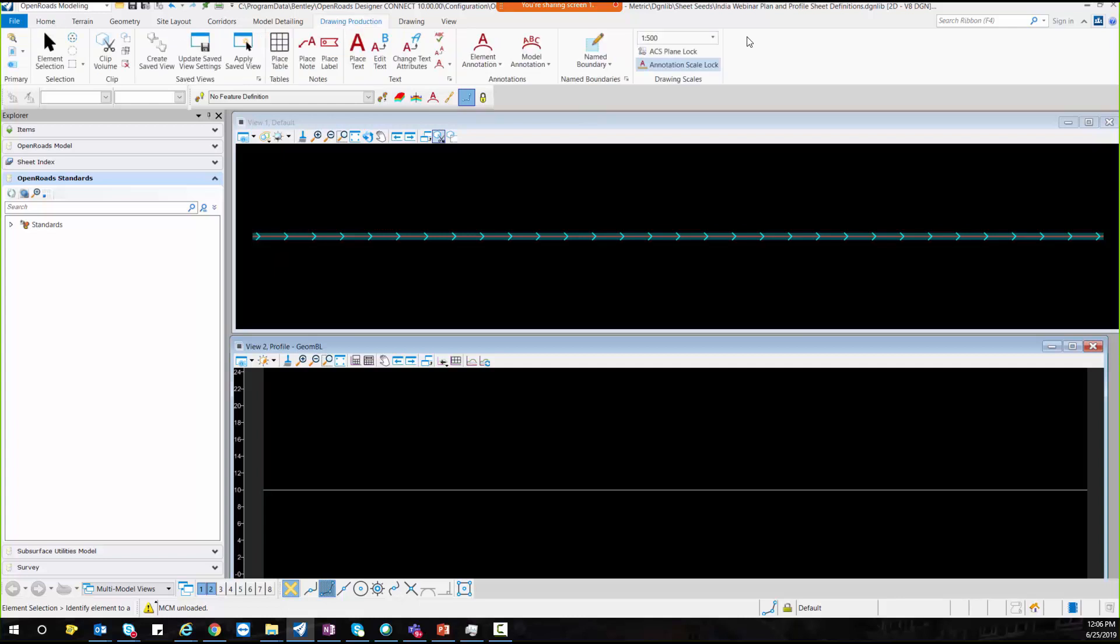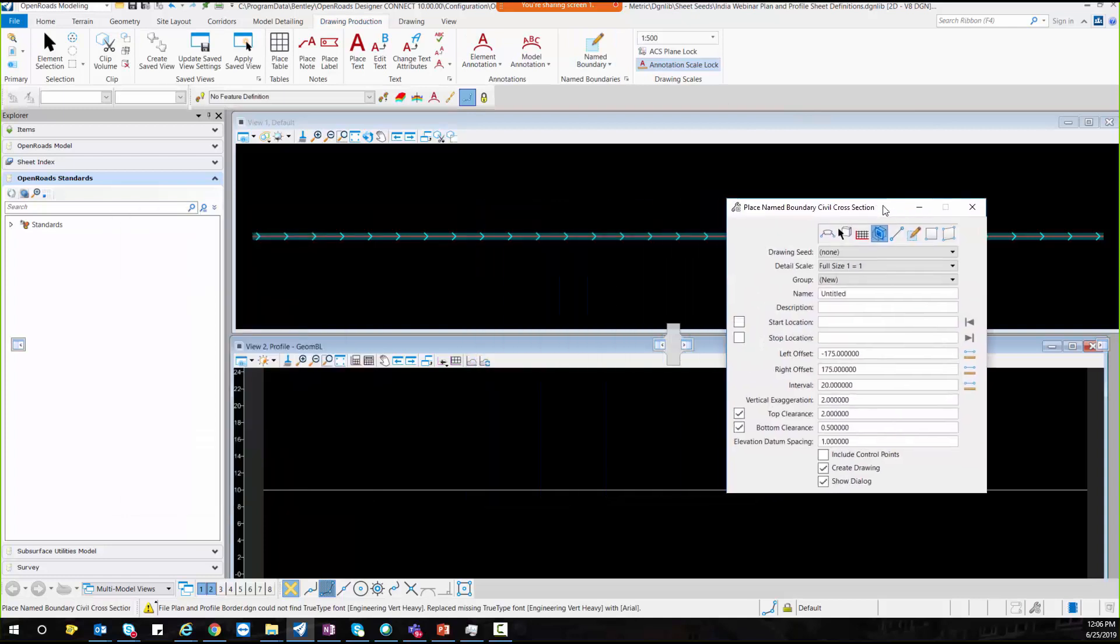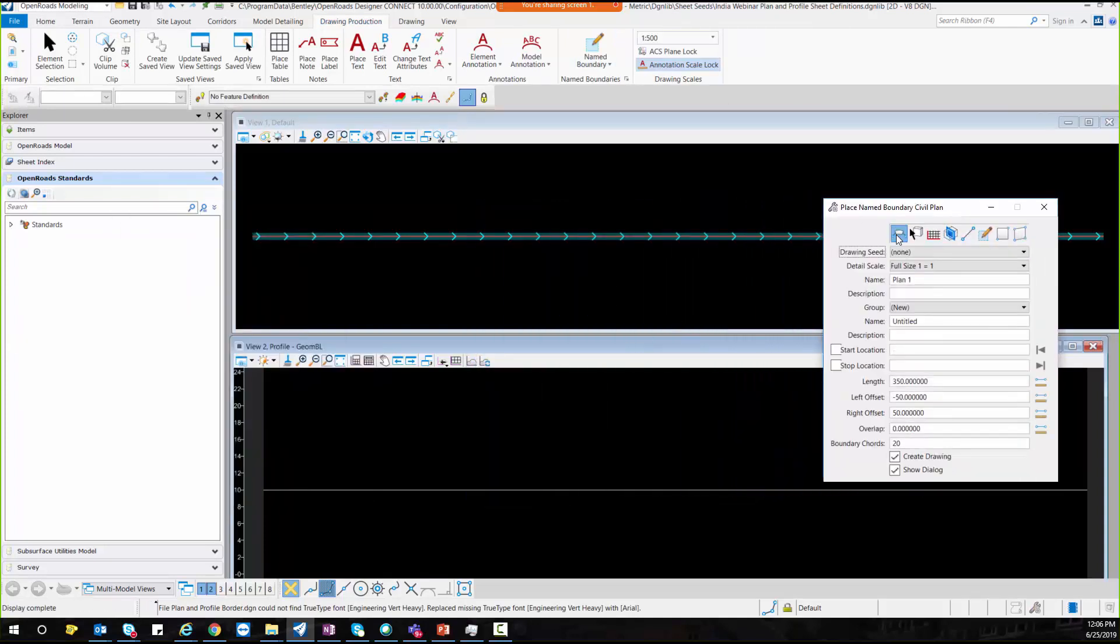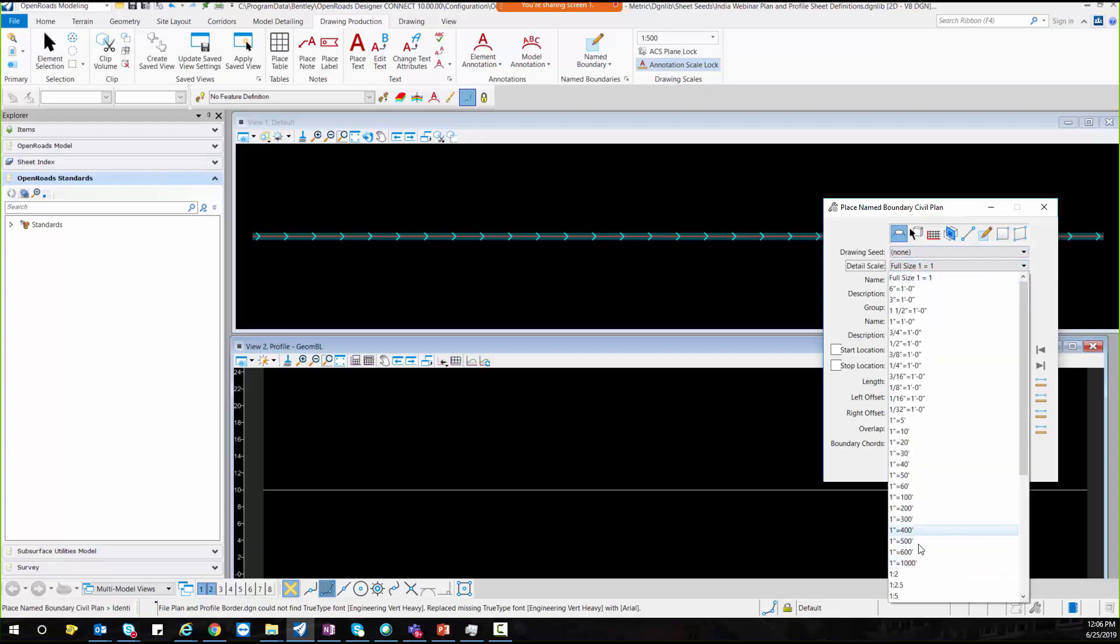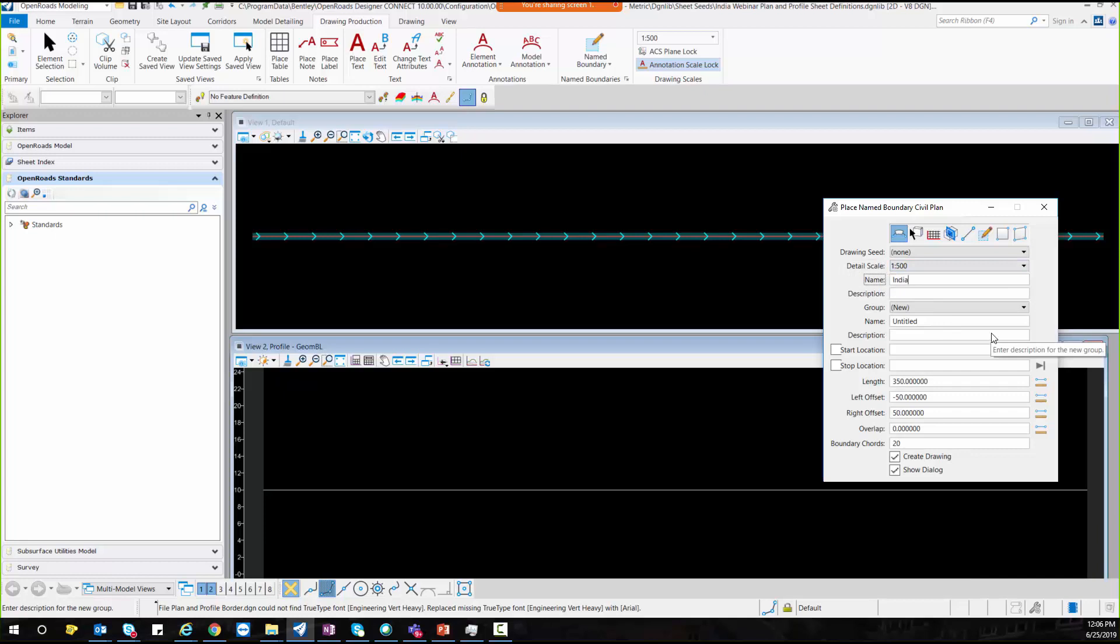So if you go to the drawing production toolbar, select name boundary and select plan. And here I will select none because I am creating the drawing seed. So that's why I will be selecting none over here. And detail scale would be 1 in 500. Here I will give name plan.